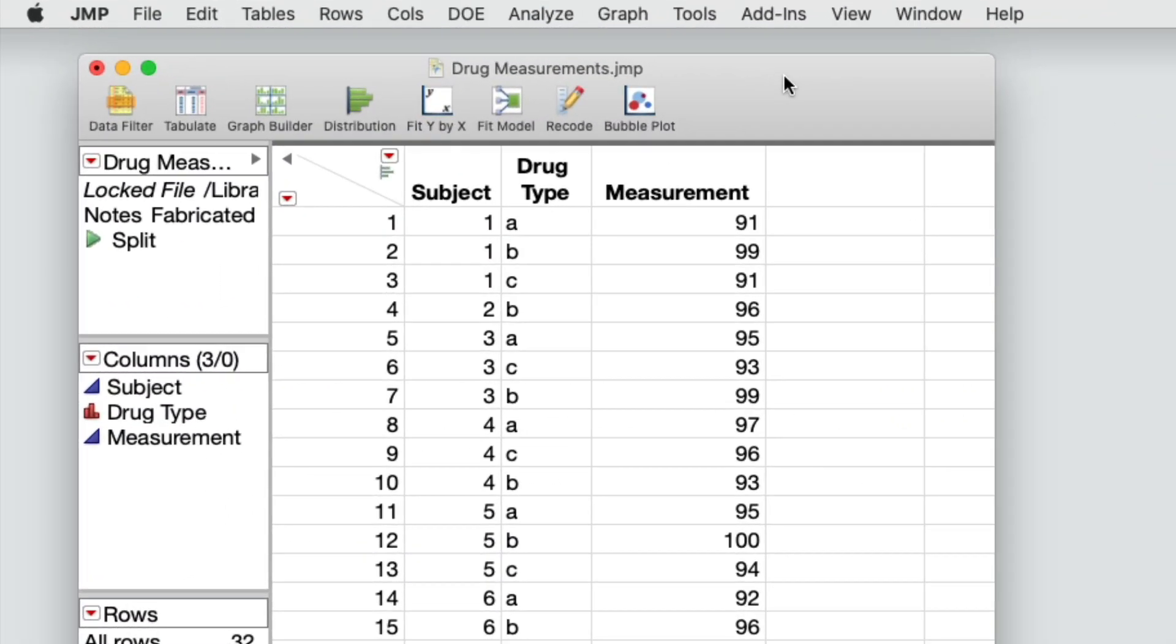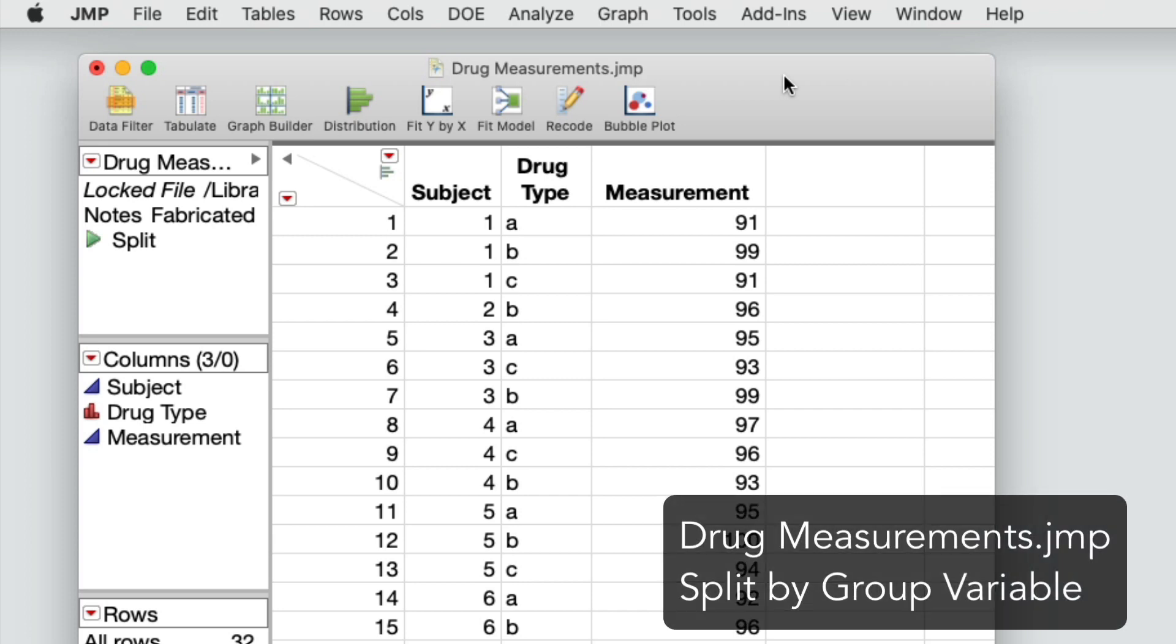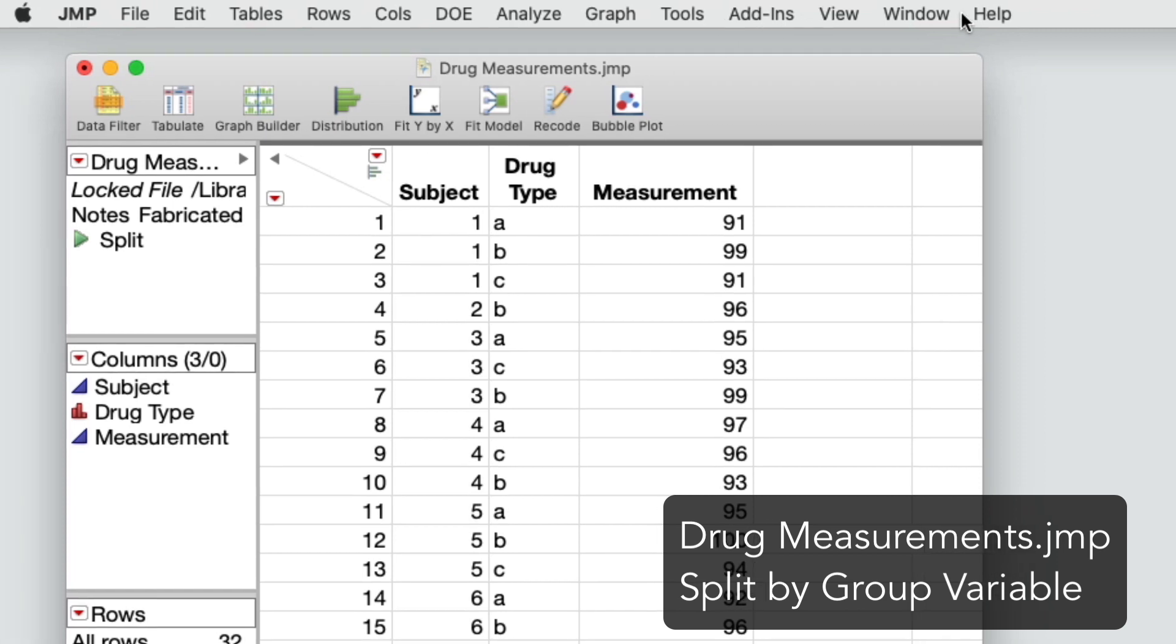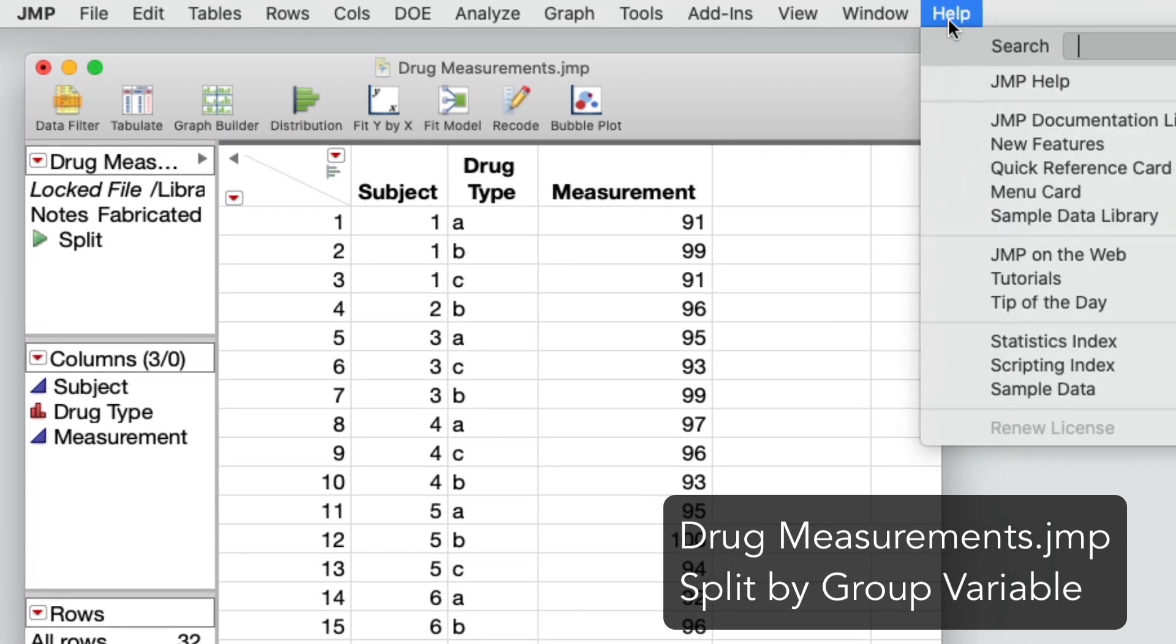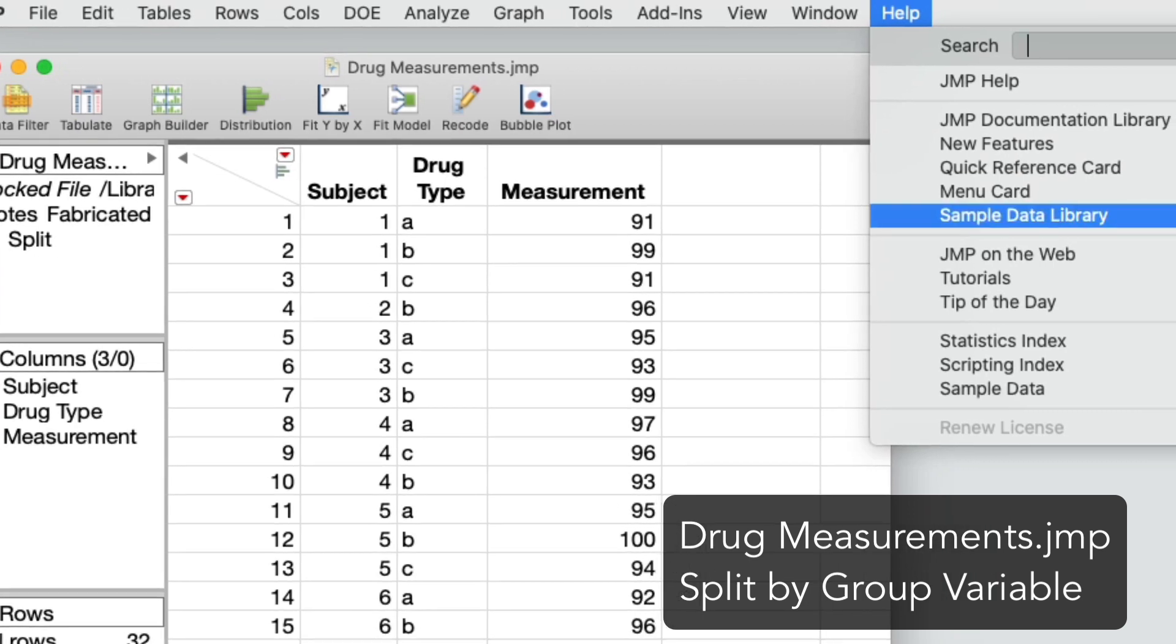The next example, the drug measurement sample data contains measurements of three different drugs, A, B, and C, administered to 12 different subjects. You want to split the measurements into different columns, one for each drug type. You also want the measurements by subjects. I'll select help, then sample data library and open drug measurements.